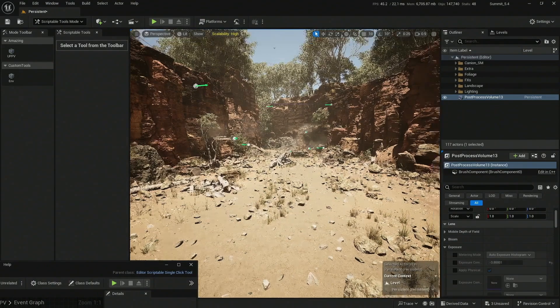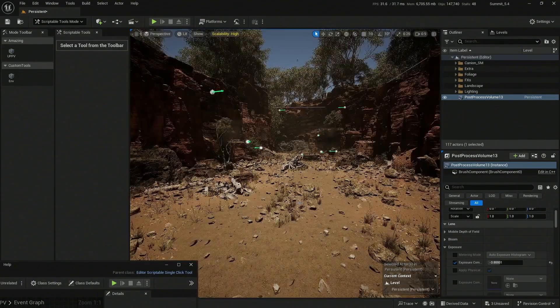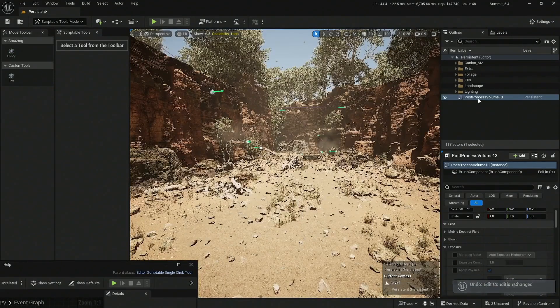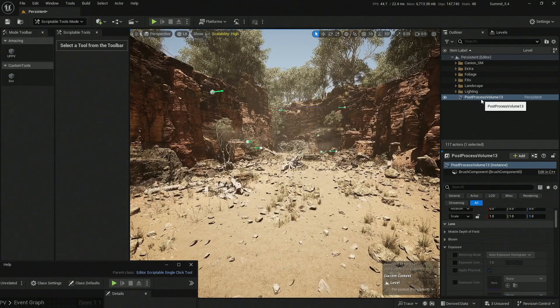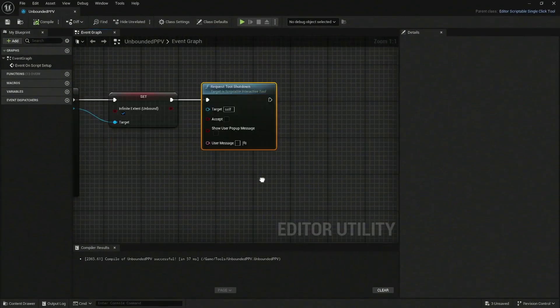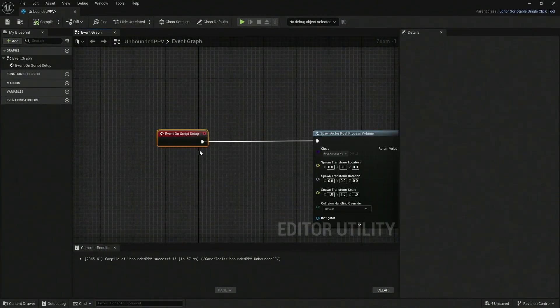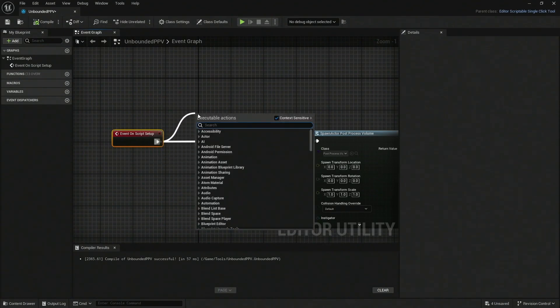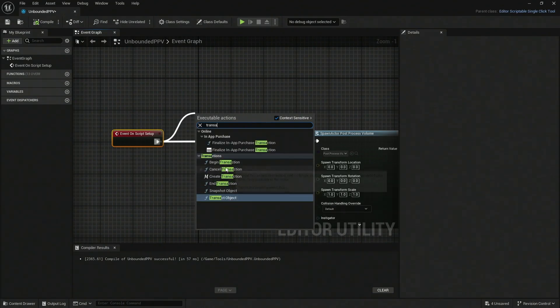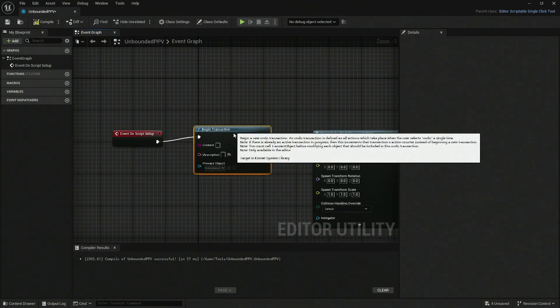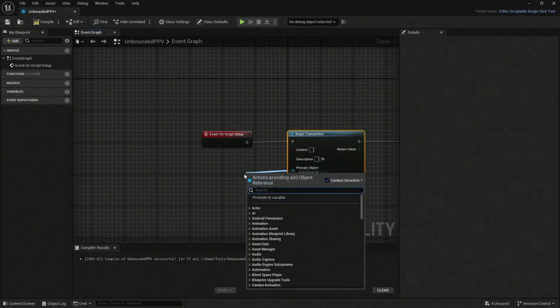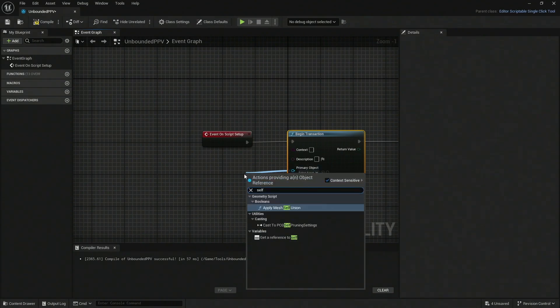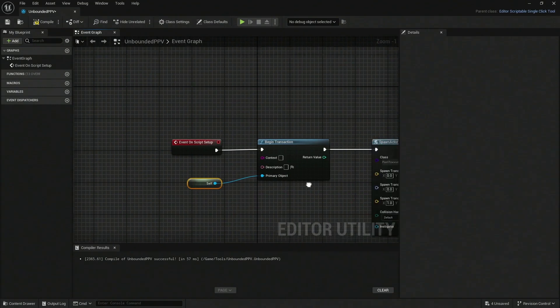One last thing. If I do Control+Z and try to actually get rid of that thing, it will never go away because it doesn't go into the undo stack. Let's do that final step to get everything really clean. Let's drag from our Event On Script Setup and type Transact. We're going to create a Begin Transaction. You can leave this as it is. No, you need actually to make a self-reference here. Type Self and create a self-reference. If you want to have some sort of message in the actual undo stack, you can say this comes from the Unbounded Post Processing Volume. The description is the same - UPPV.